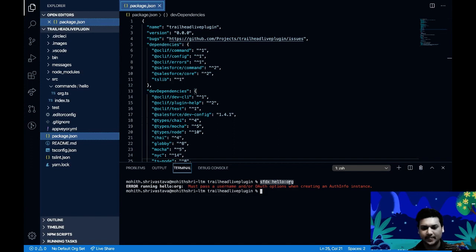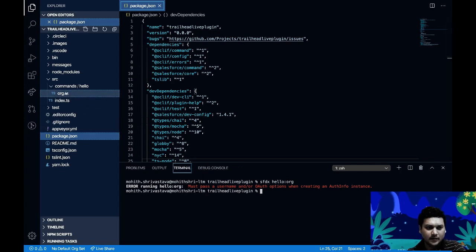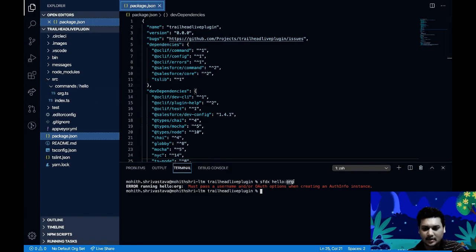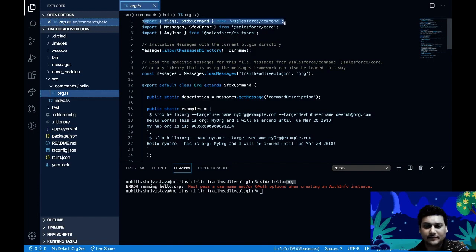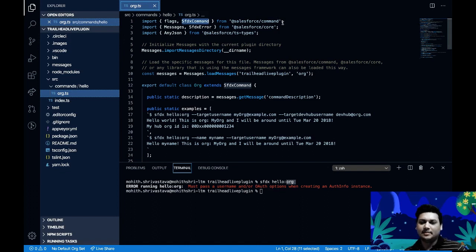Let's look at the code. To generate a command called 'hello:org', you add a directory called 'hello' and inside it a file called 'org.ts'. In that file, you import 'SfdxCommand' from '@salesforce/command' npm package, and also 'SfdxError' and 'Messages' from '@salesforce/core', plus the 'AnyJson' type from '@salesforce/ts-types'.